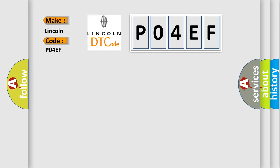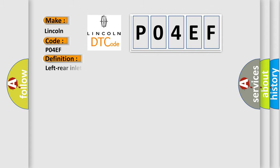Lincoln car manufacturer. The basic definition is: Left rear inlet solenoid valve circuit failure. And now this is a short description of this DTC code.